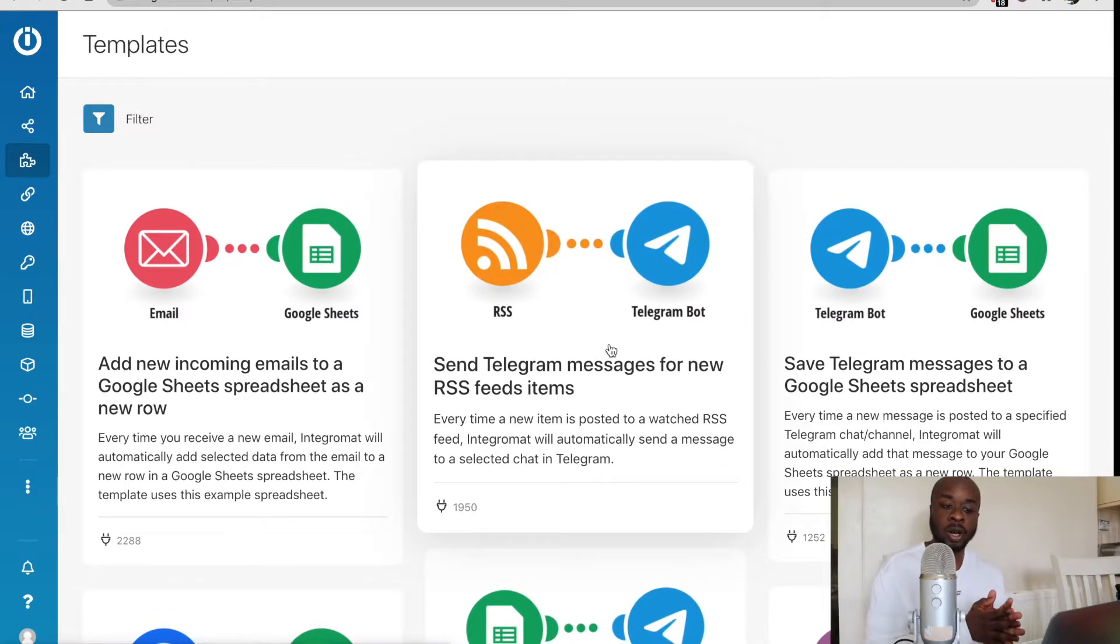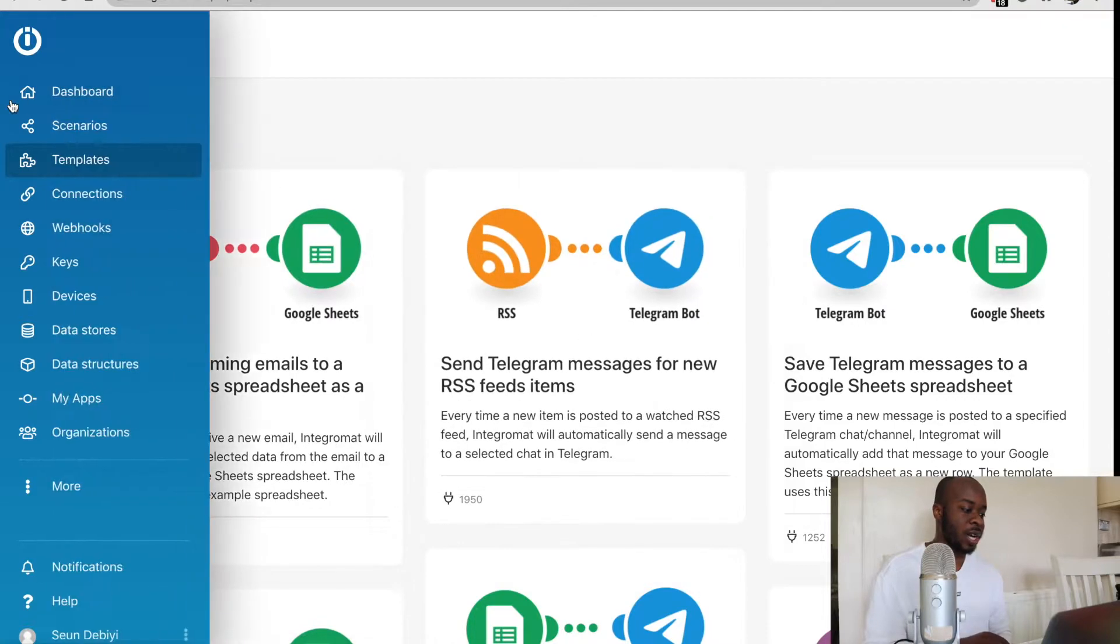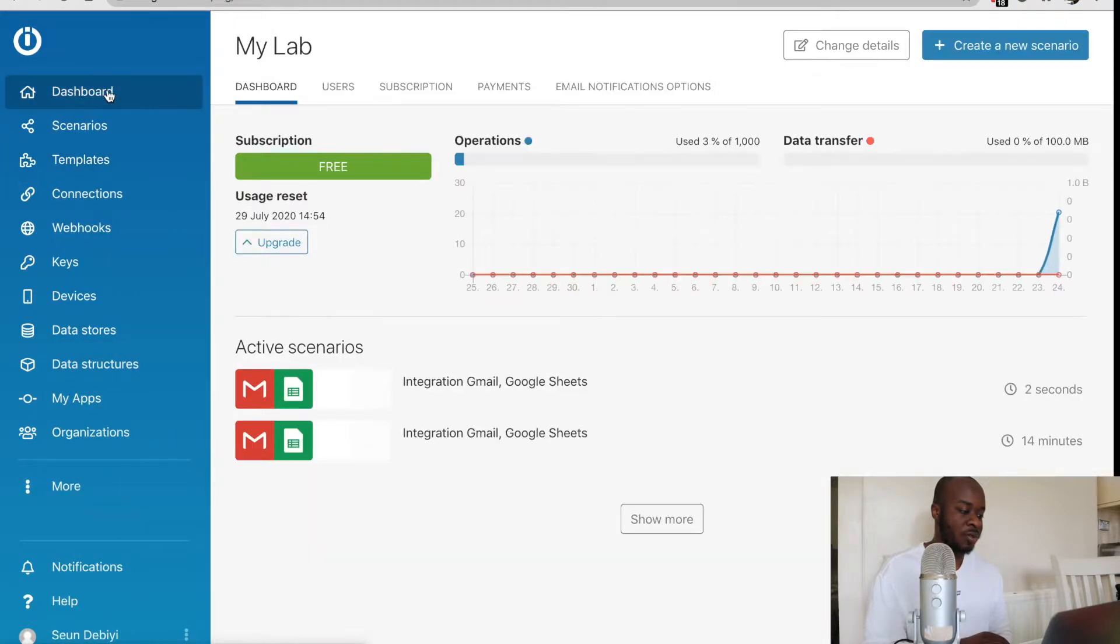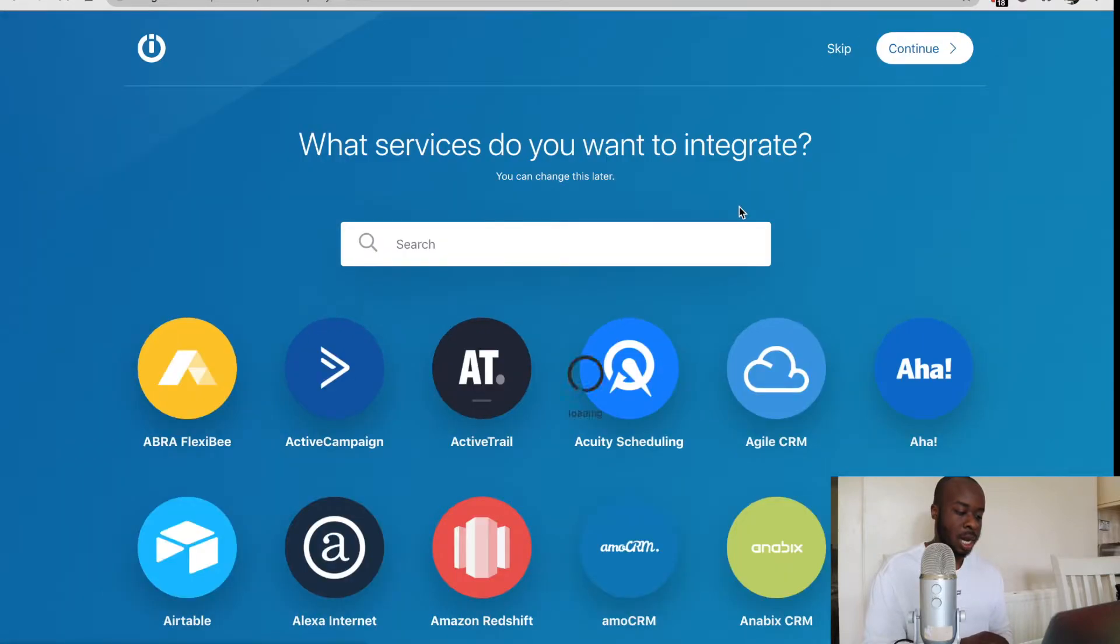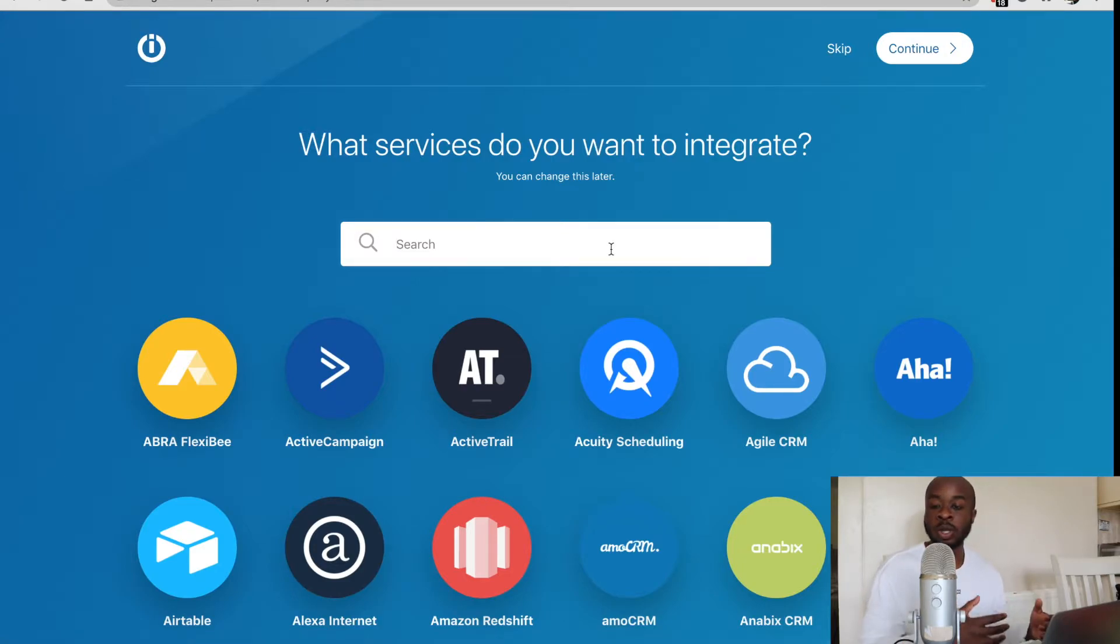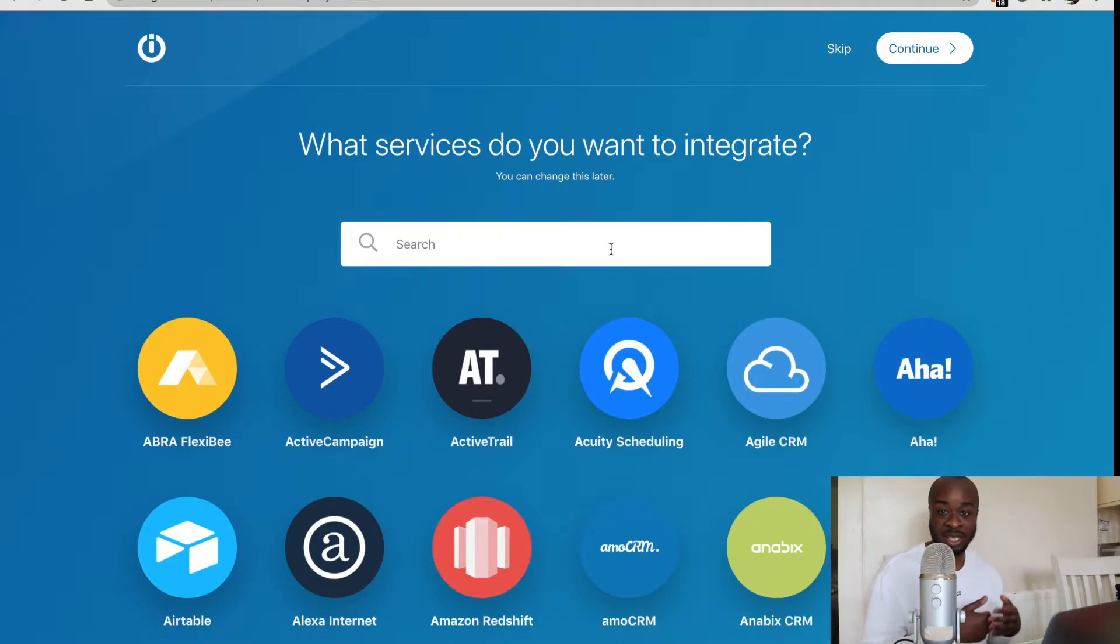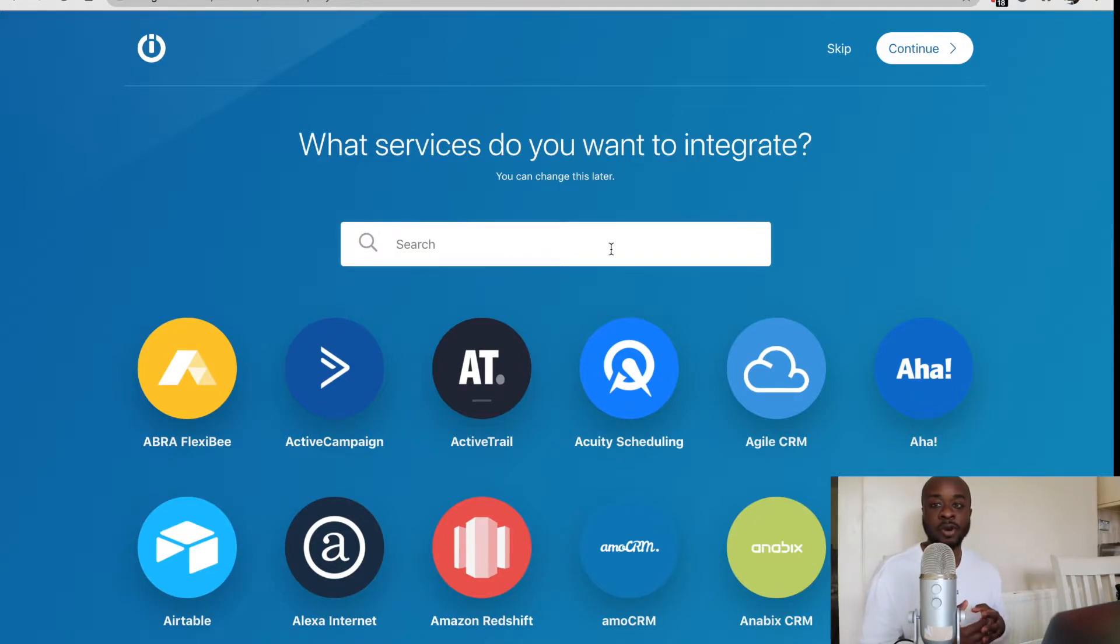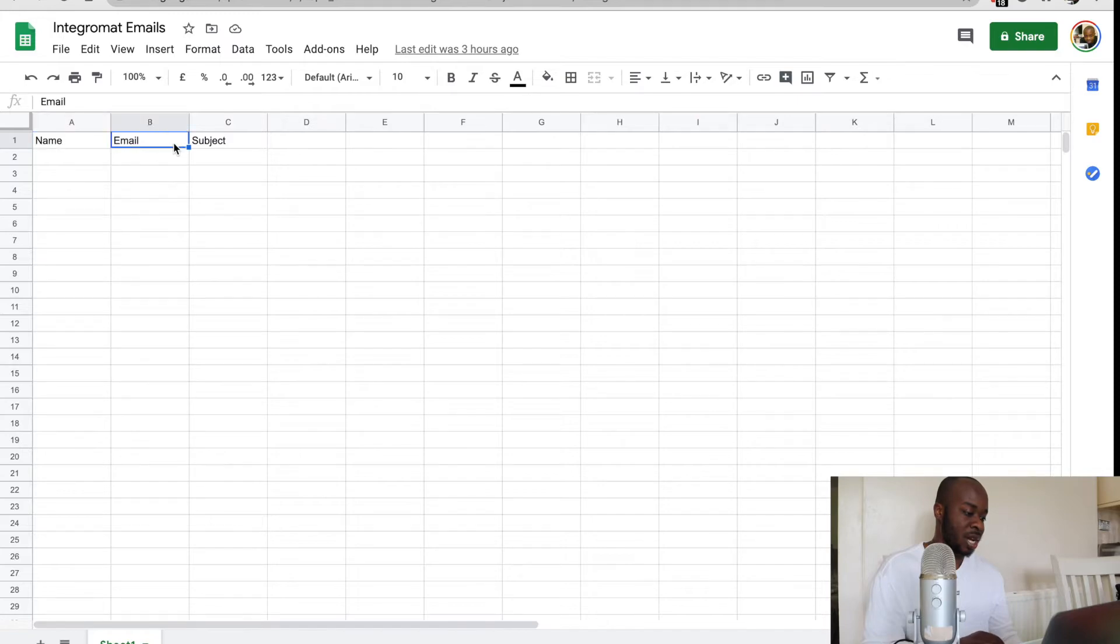But we're going to go forward and create our first scenario. The way to do that is we just need to head to the main dashboard and click on create scenario right here. Now what we need to do is select what apps we want to be included in this automation. The automation I'm going to be creating is every time I receive an email in Gmail, I want it to add a row into a spreadsheet which I've previously created. We can see the spreadsheet right here. It's a simple spreadsheet, I've just got the name, email, and subject right here.